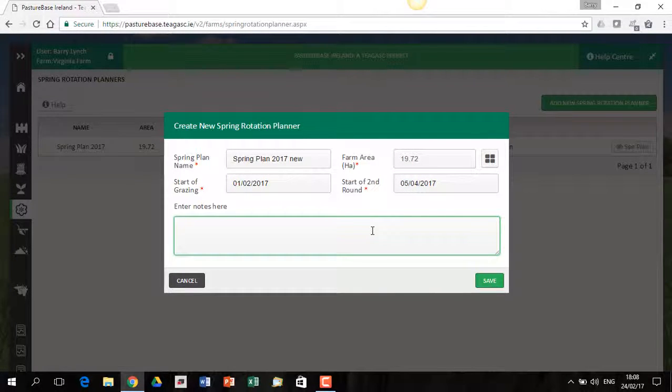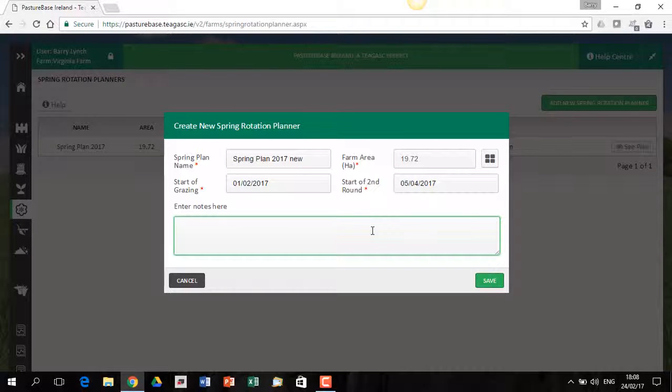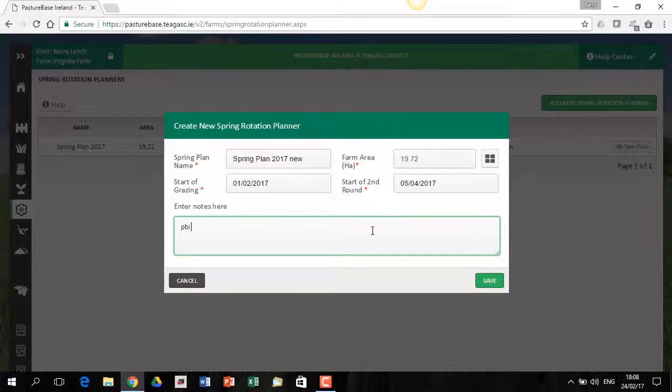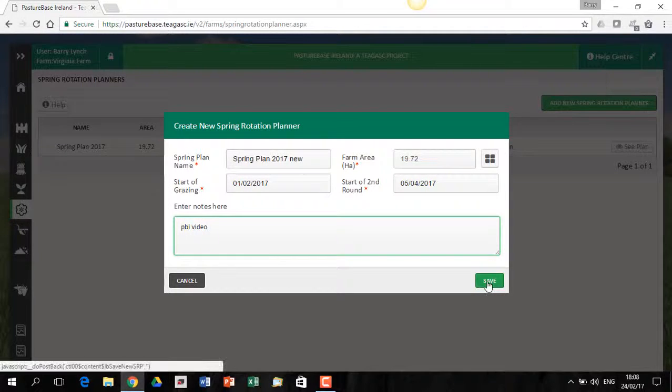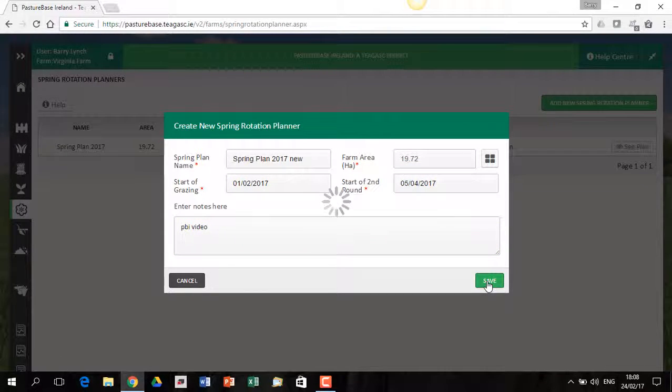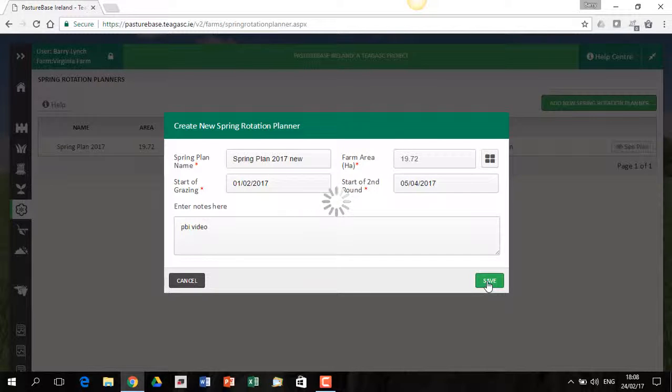You don't have to put notes in here, but you can if you want. I'll just put in PBI video. You can leave that blank. You don't need to put something in there. So I'm going to create this plan and let's see what it looks like and what does it do for you.